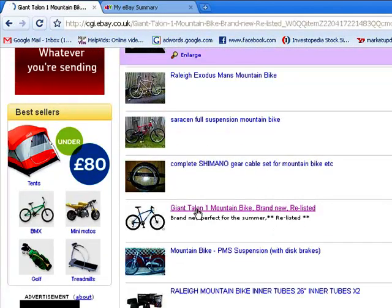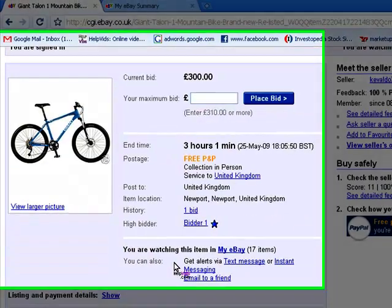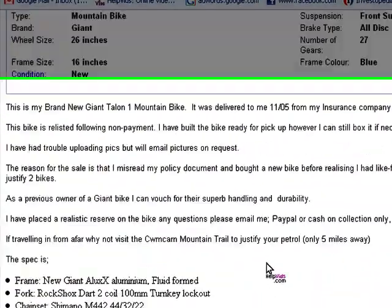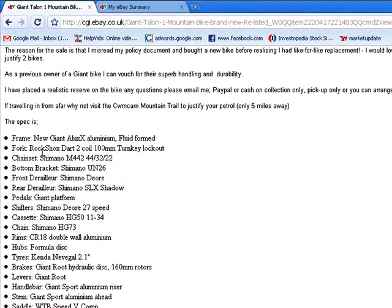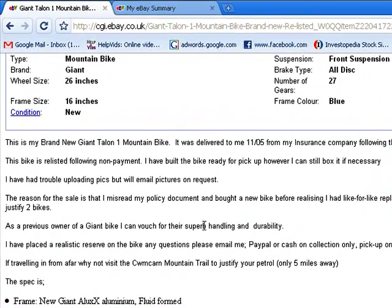This one is using a picture off the website, which I wouldn't really recommend. This next one has much, much better text — you've got lots of technical information, which is very easy to get off any website. It also has a reason for sale and some technical information about the bike. The seller vouches for how good the handling and durability is, and he's made it good value — again, you could use that as a unique selling point.